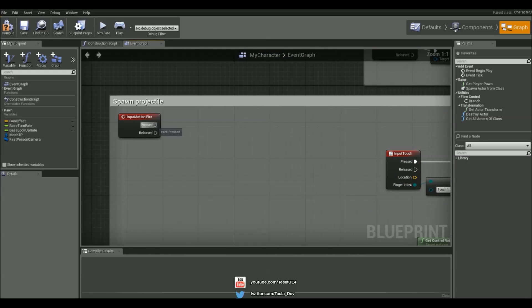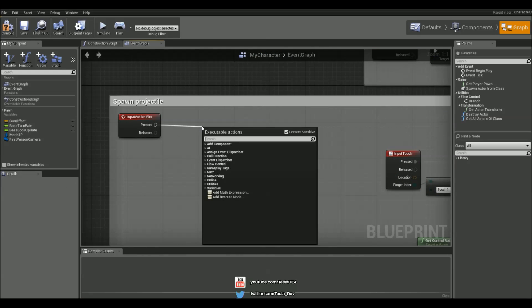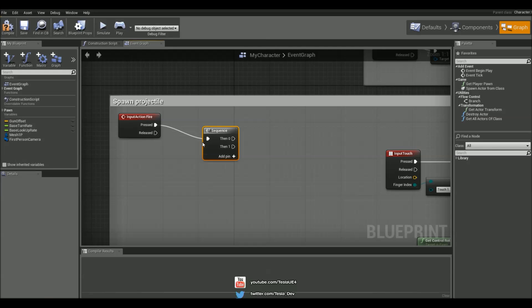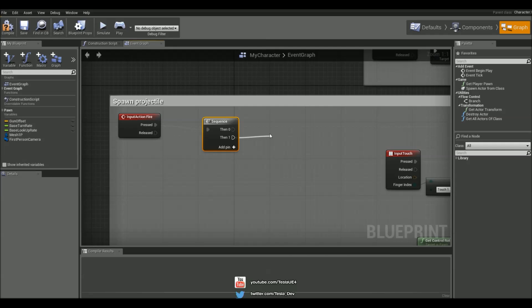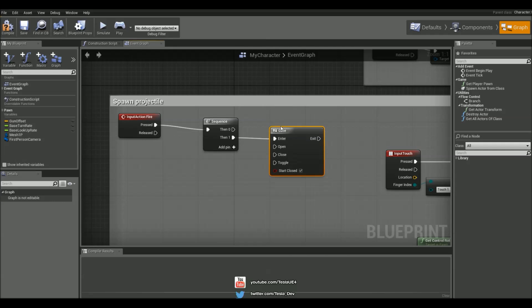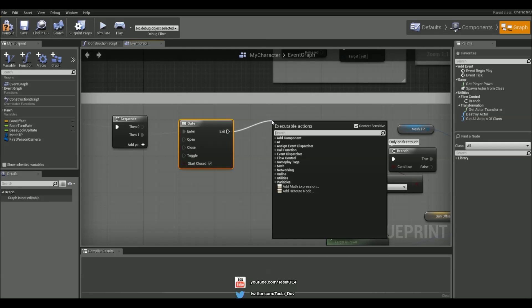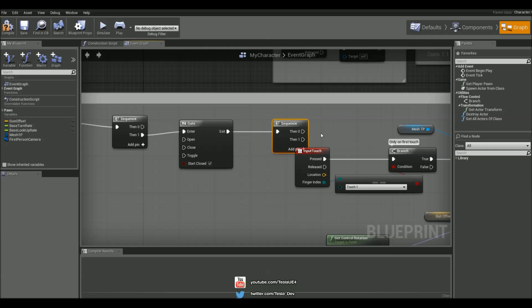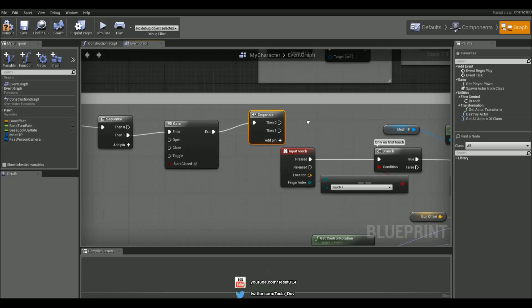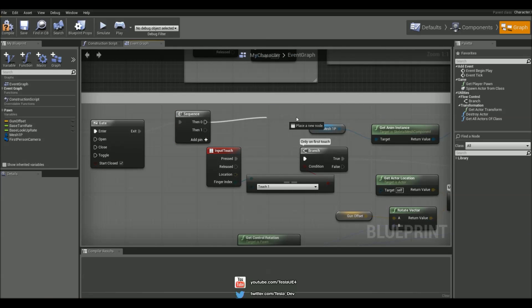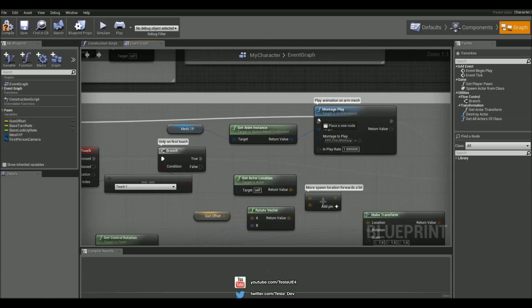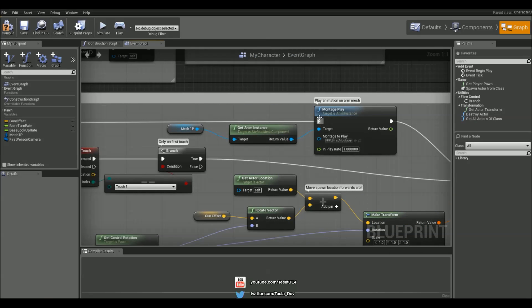So to do that I'm going to drag out pressed on the input action fire and grab a sequence and then on the first output I'm going to grab a gate and then on the exit I'm going to grab a sequence again and then connect to the first output of that up to this.